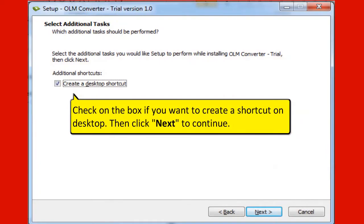Check on the box if you want to create a shortcut on desktop. Then click next to continue.